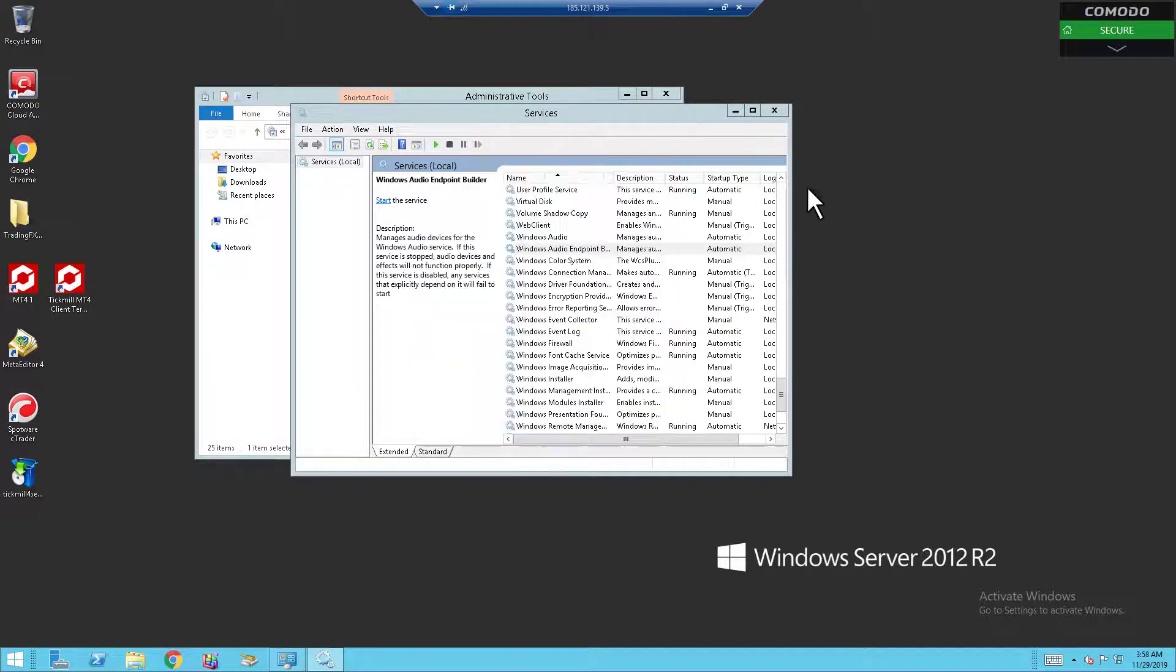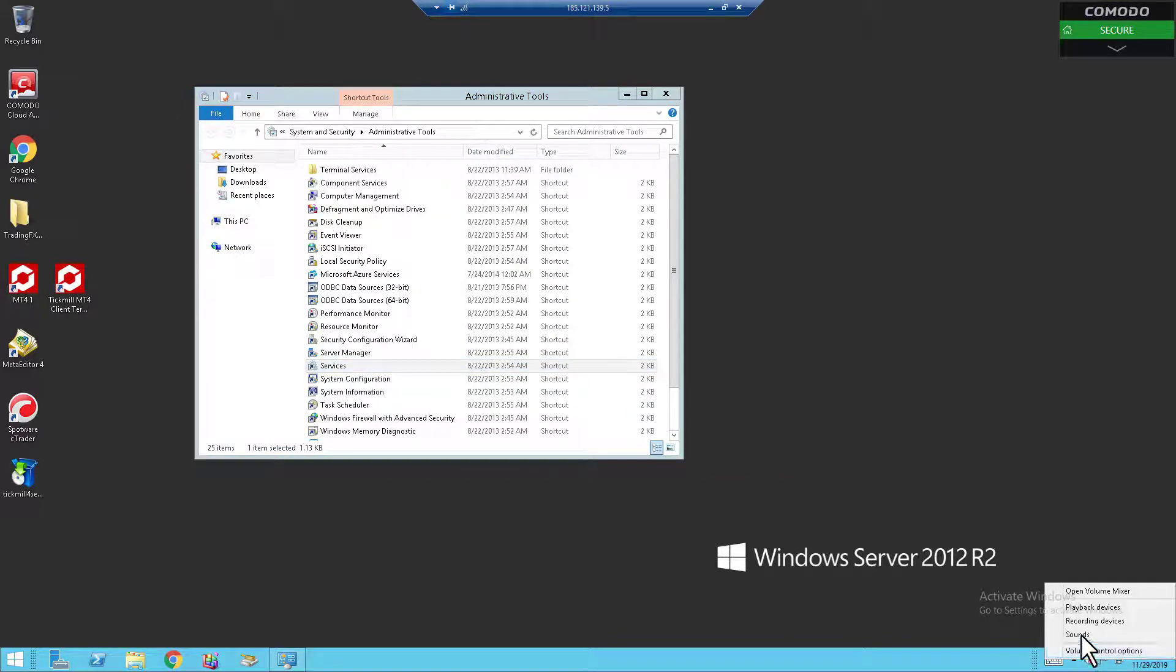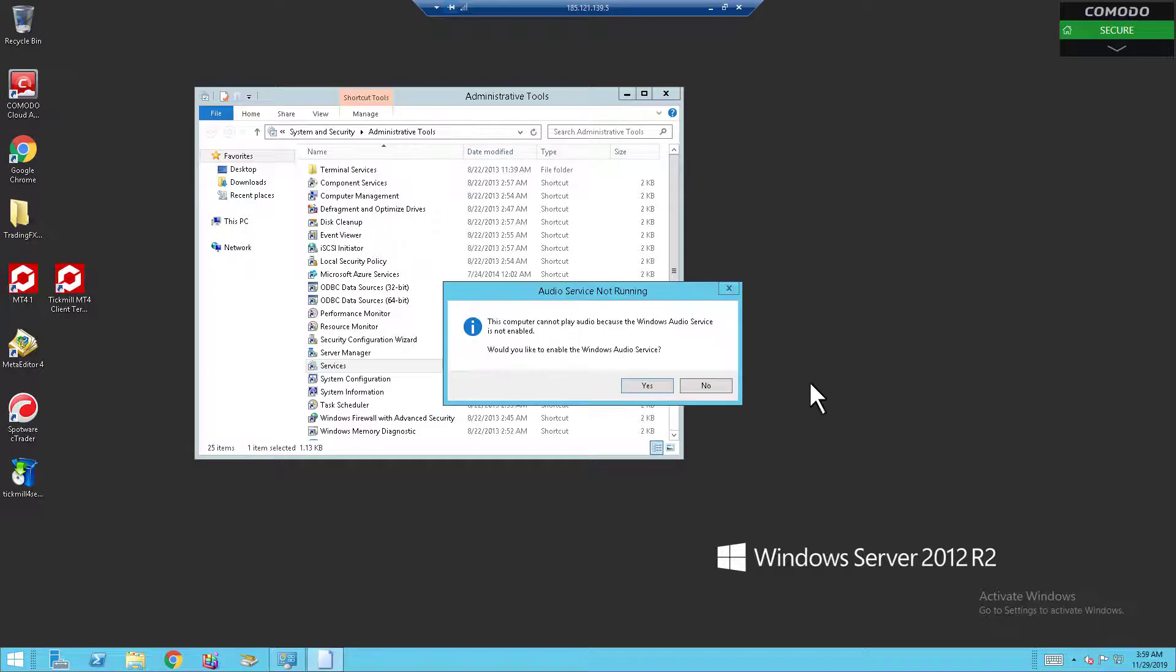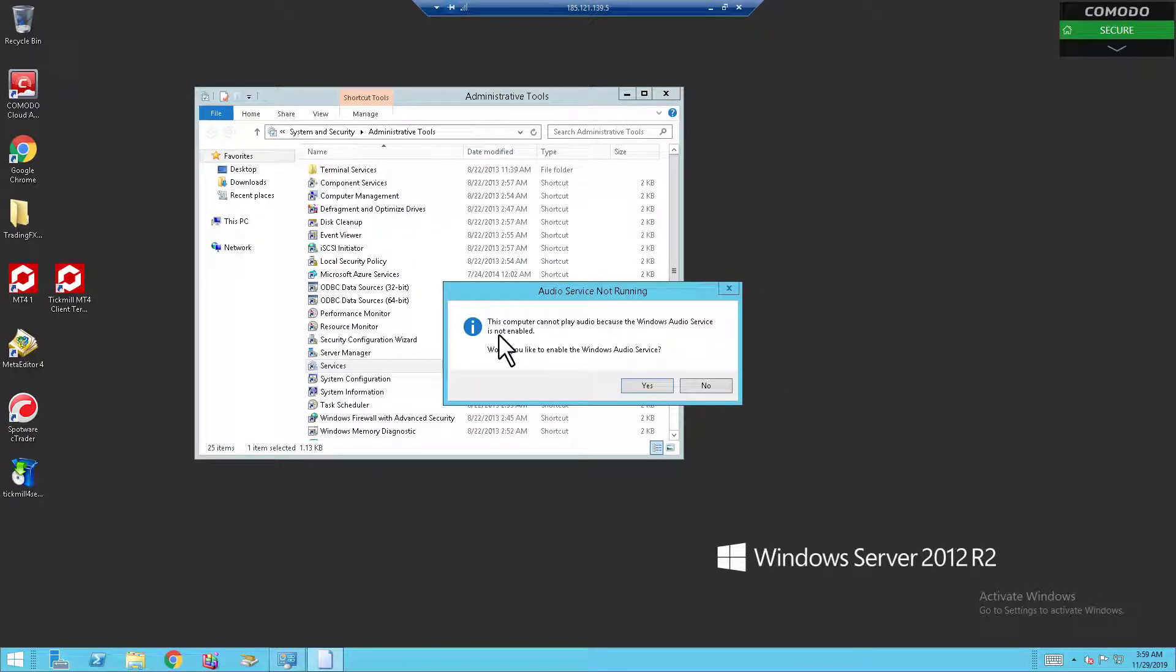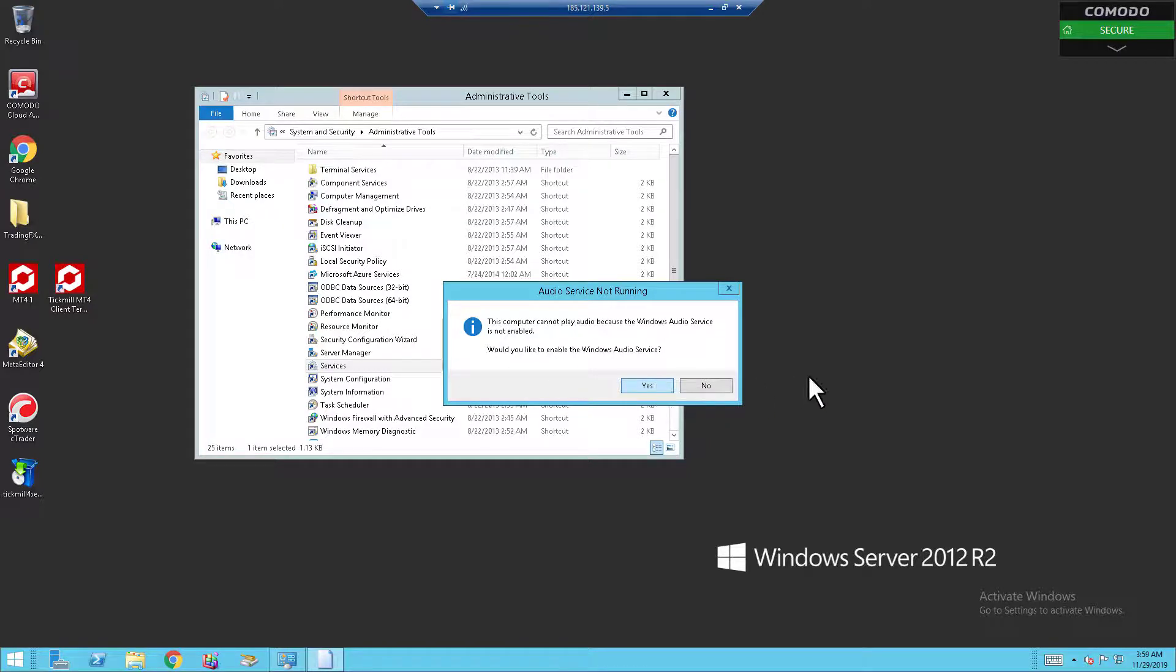Right now you'll see our audio on the bottom right is still not running. What you want to do is click on it and click on Sound. This will pop up: Audio service is not running. This computer cannot play audio because the Windows Audio Services is not enabled. Would you like to enable? Click on Yes.